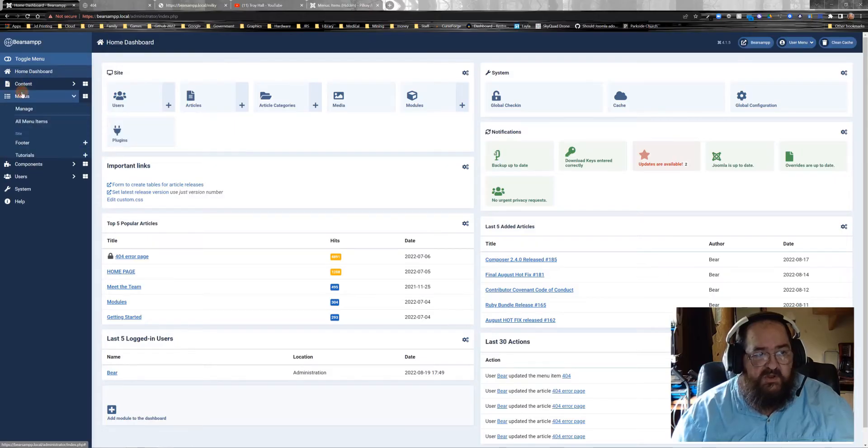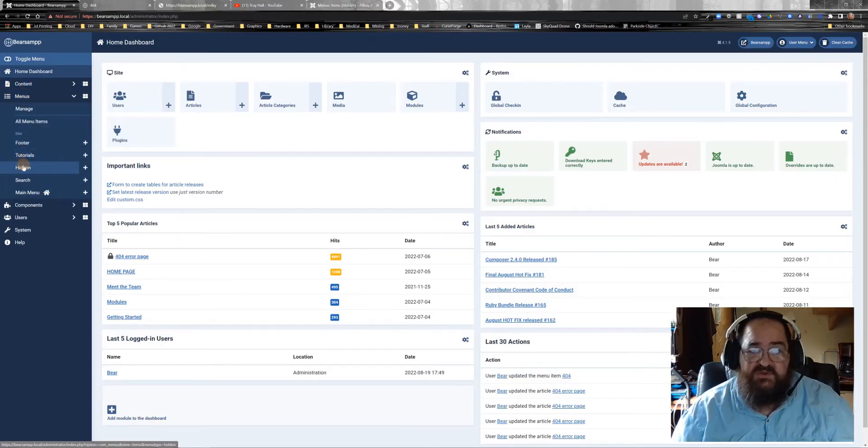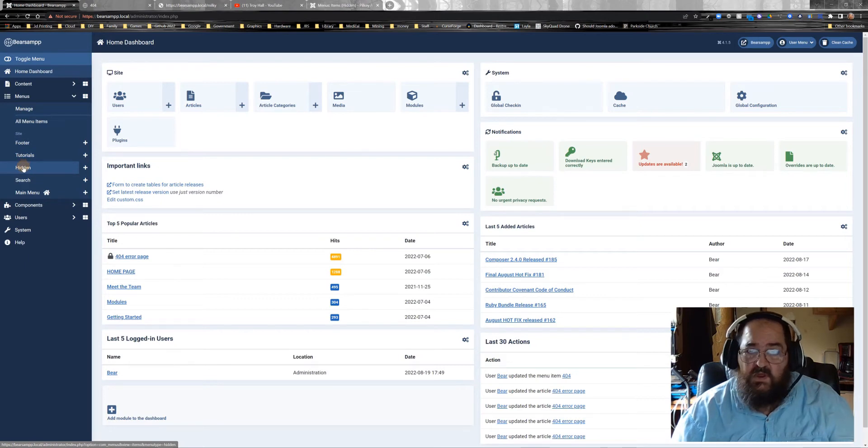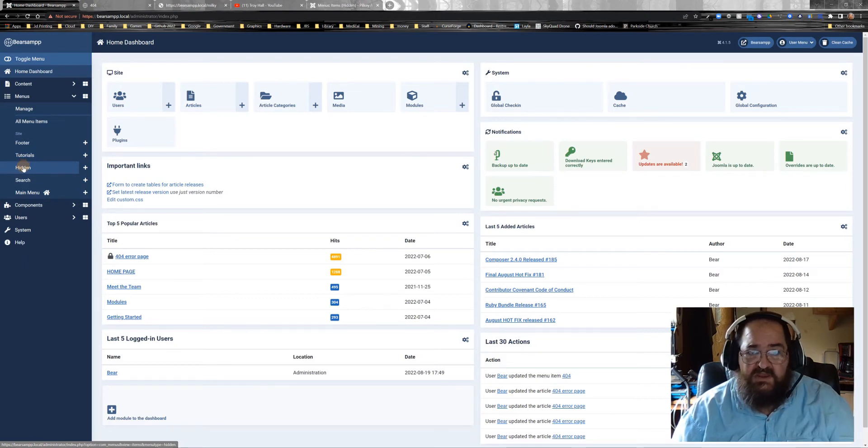First we're going to go to menus. If you don't have a hidden menu, you can create one or you can put it in your main menu.